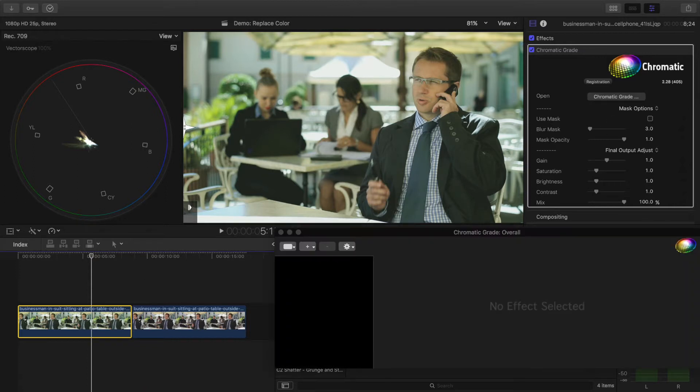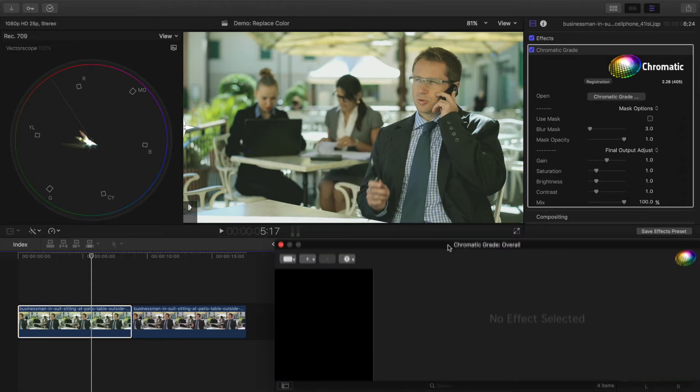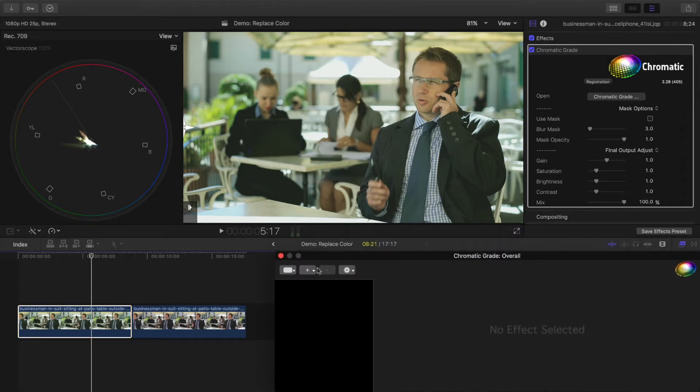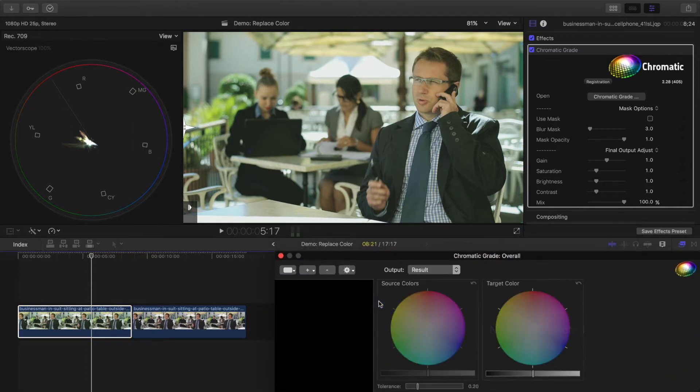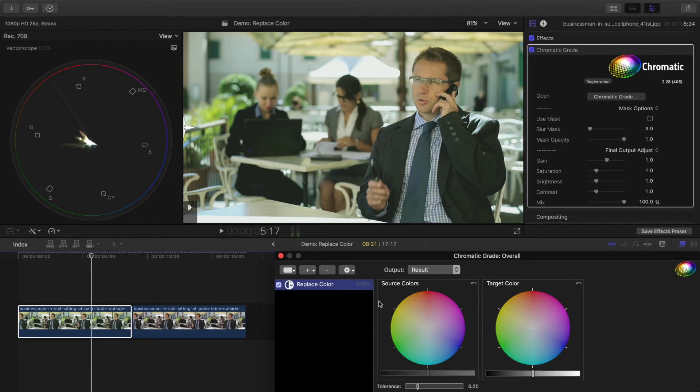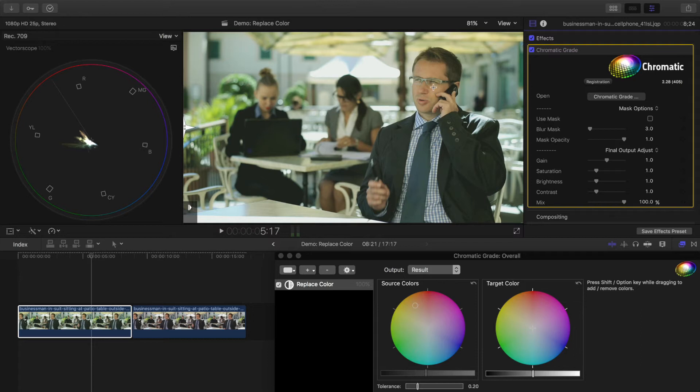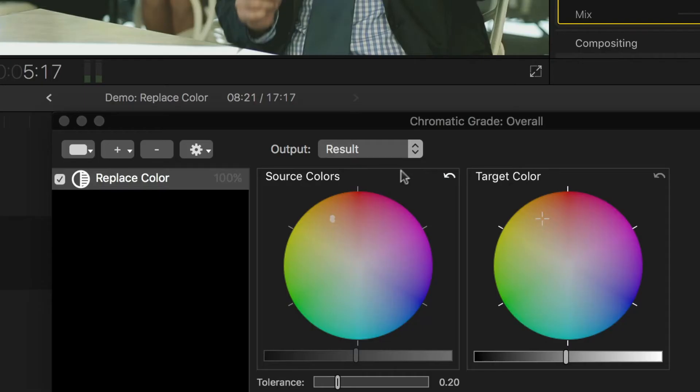Now I'll bring up the floating window and add the Replace Color adjustment. Making sure the effect is selected in the inspector, I'll drag directly in the viewer on this person's face.